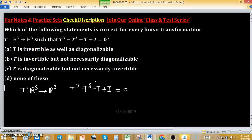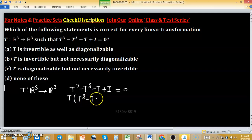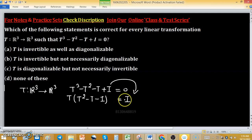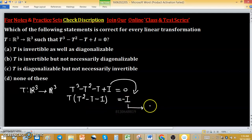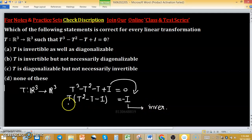In the first three options, the question is about invertibility or diagonalizability. For invertibility, we can factor out T from the equation, giving us T(T² - T - I) = -I. Since -I is invertible — meaning it is one-to-one and onto — the left-hand side is also one-to-one and onto.